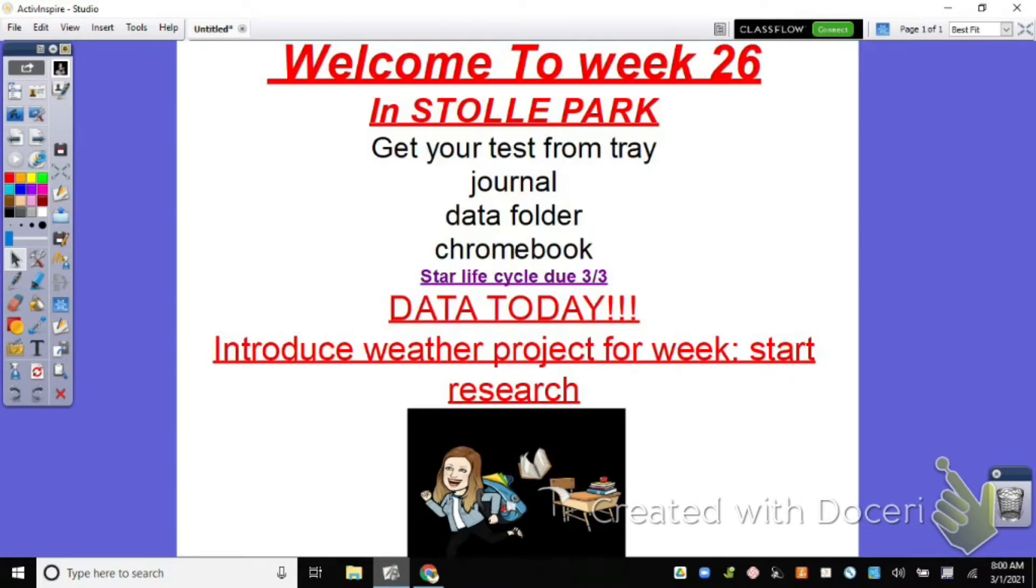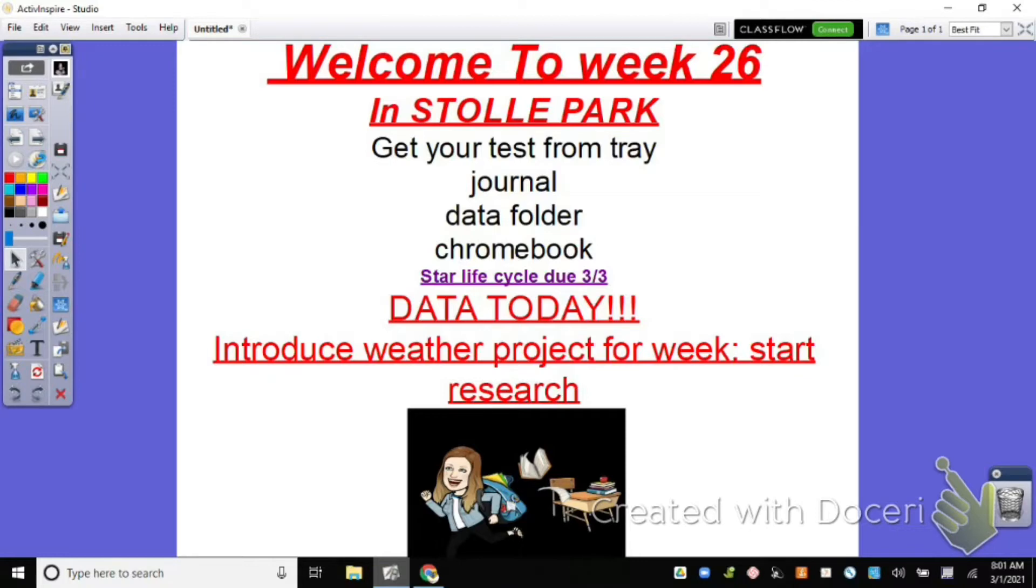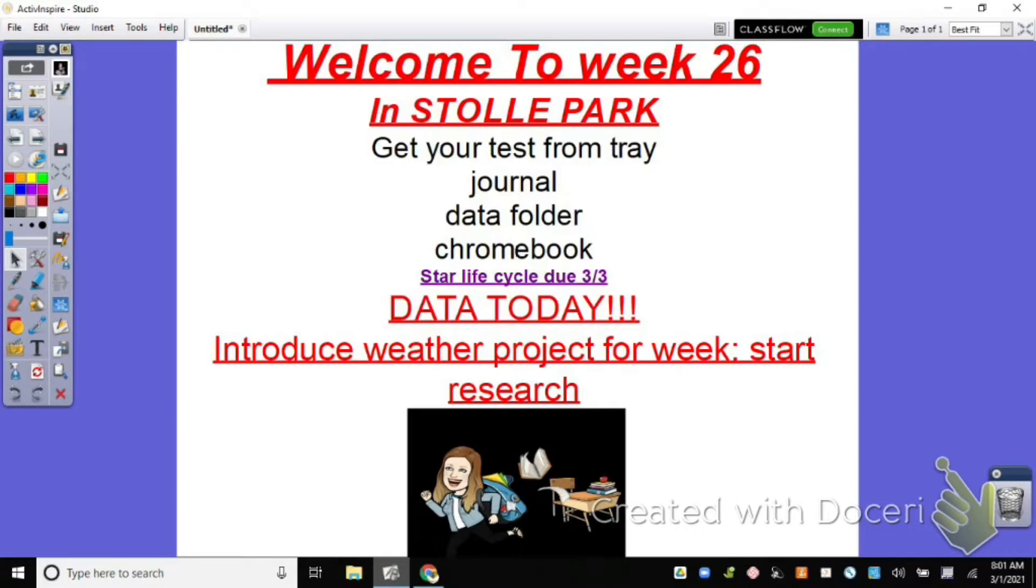In case you've forgotten, the star life cycle project that I gave you guys probably three or four weeks ago is due Wednesday this week. Now I may not have you in class that day. If I don't, you can bring it to me before school, after school, passing period, whatever. Just be sure that you get it to me on Wednesday. If it's a physical product, or if there are some choices that you could upload digitally, just get those uploaded to Schoology by that due date.